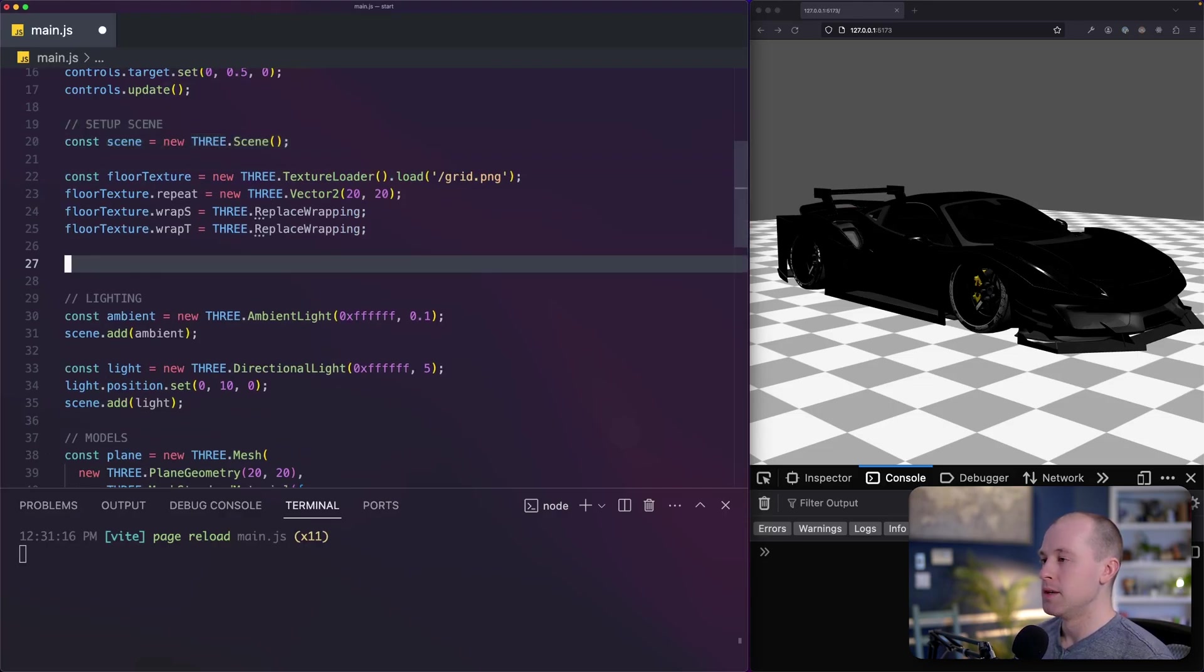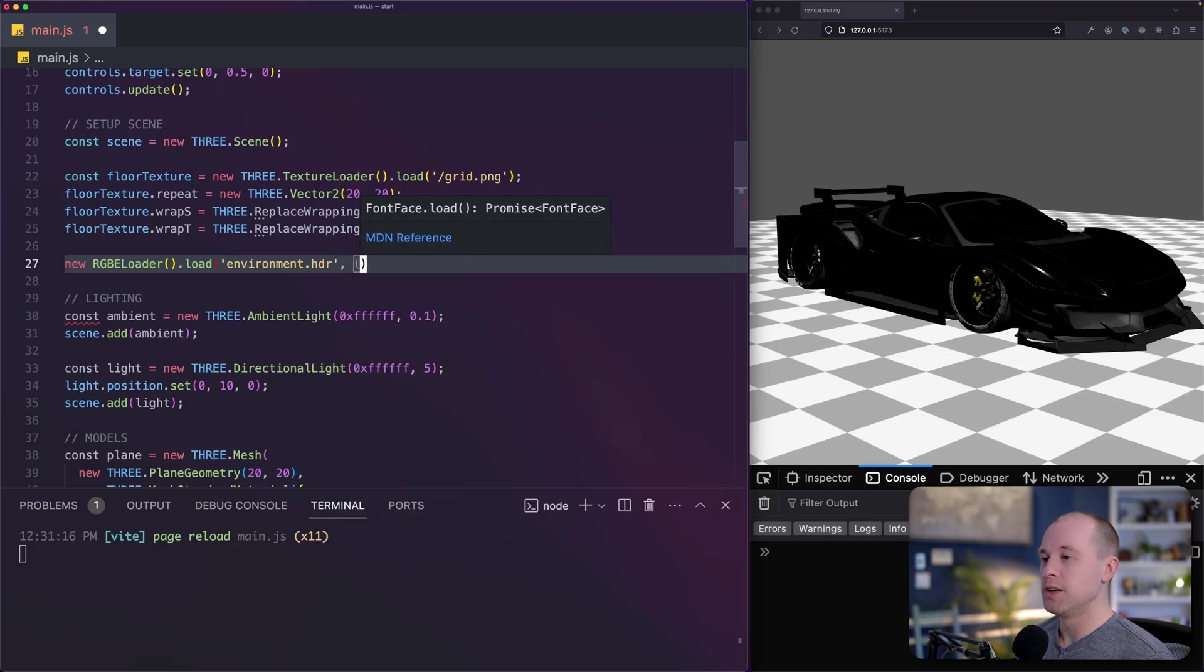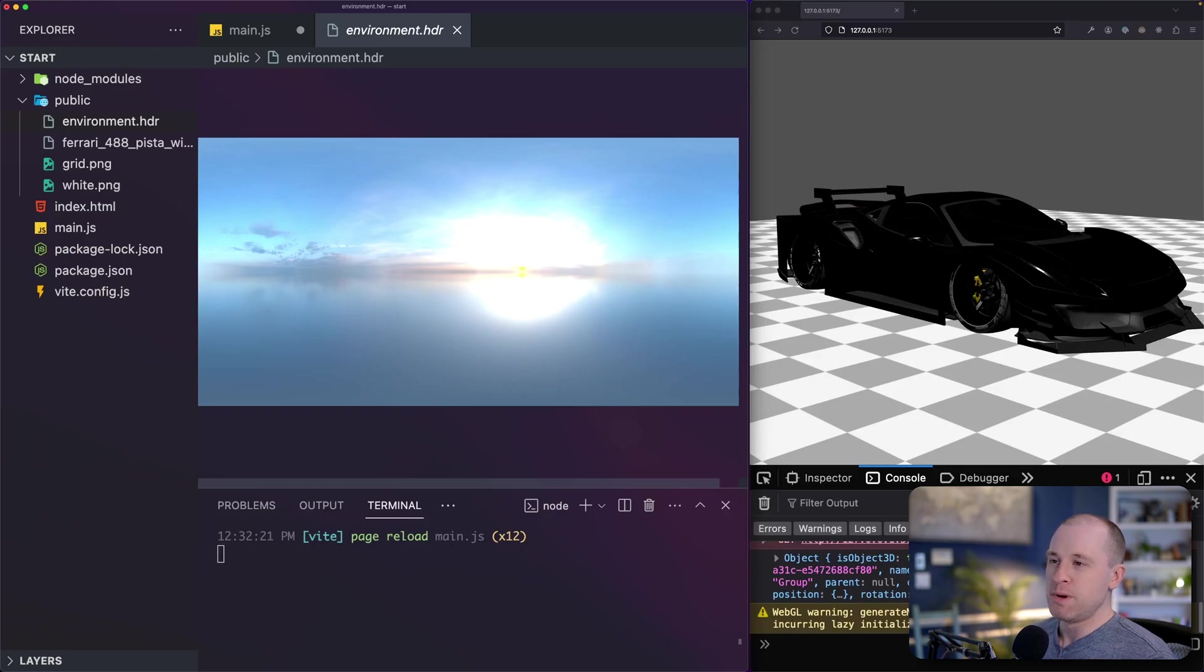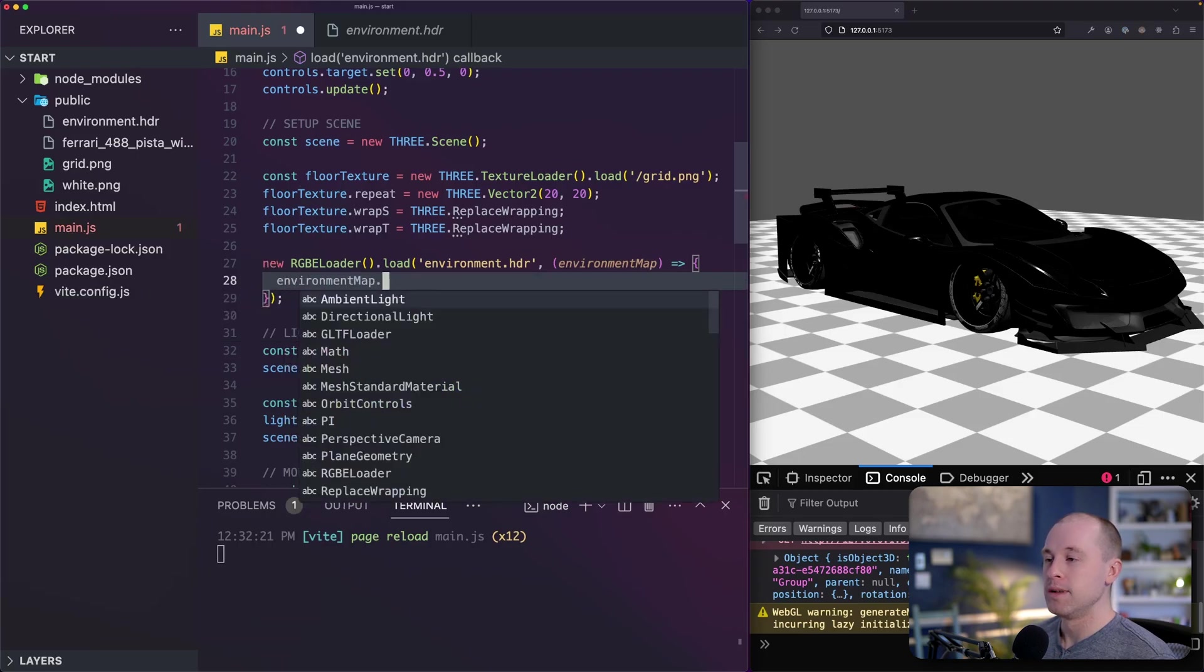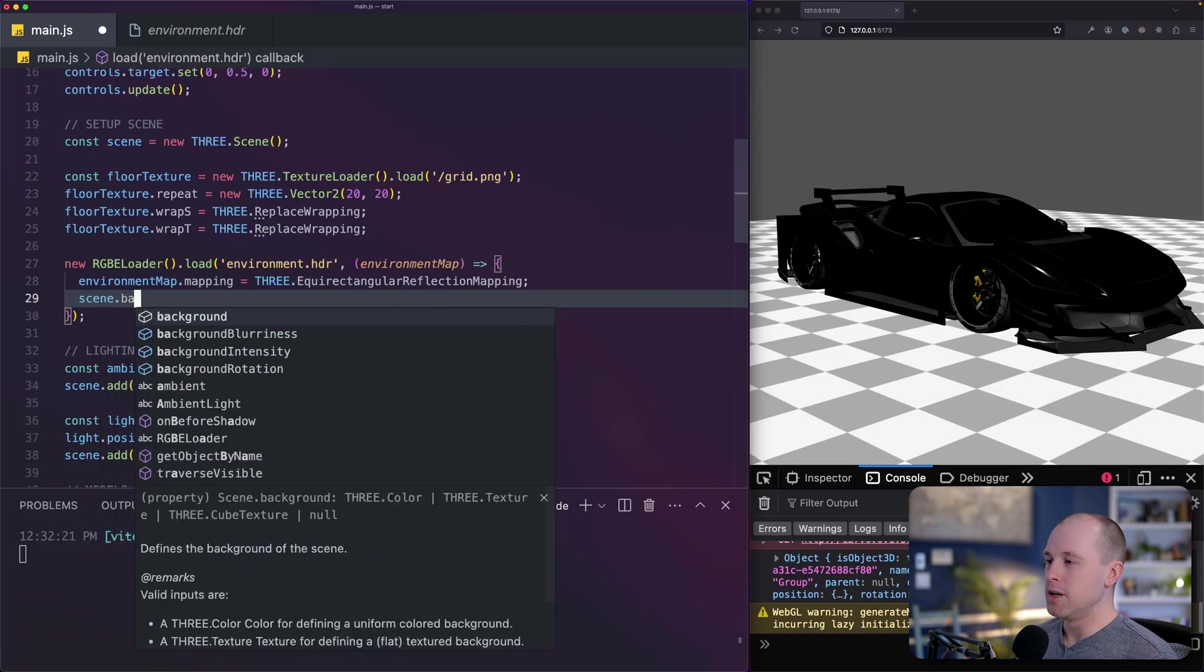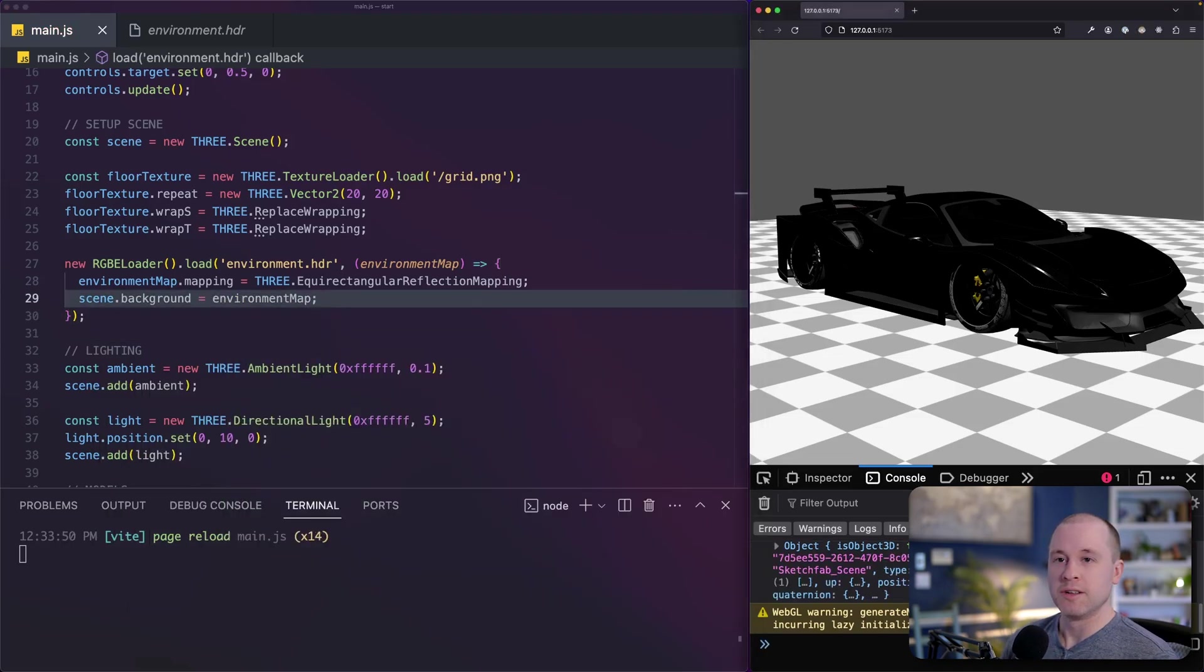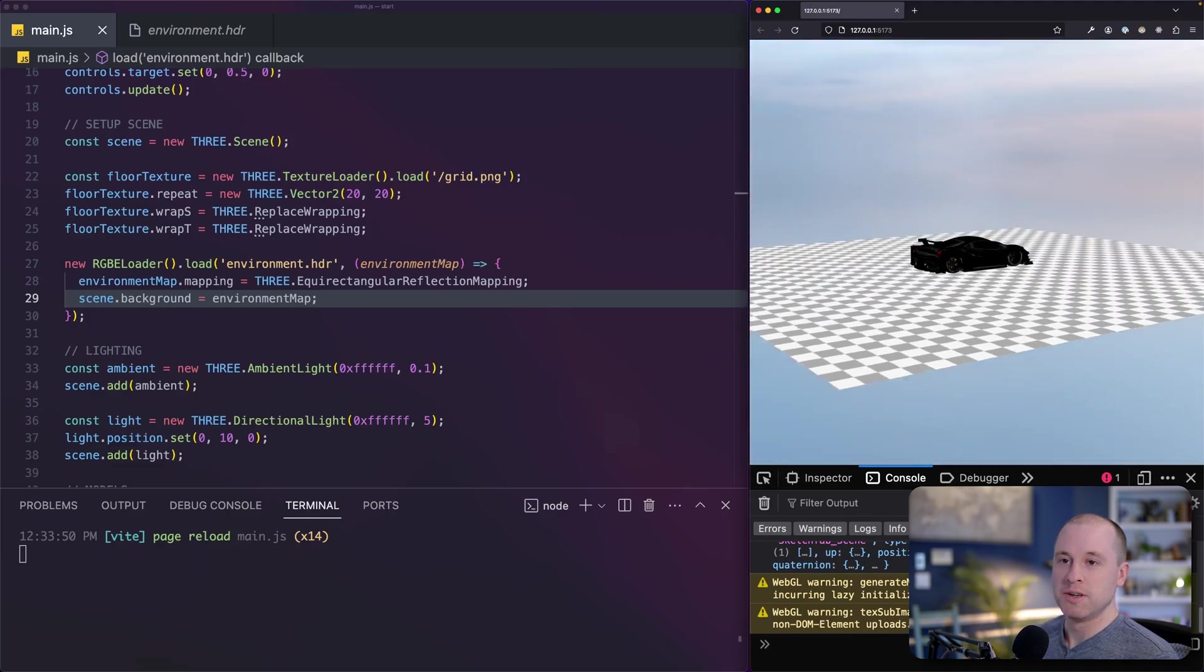We'll do new RGBE loader, load environment.hdr. Similarly to how we loaded the GLB model, we need to specify a callback function here. This will be our environment map. Now our environment file is using a special kind of mapping called equirectangular mapping. You don't need to know what that is, but we do need to make sure we set that on our texture. So let's see environment map. And we'll set the mapping equal to 3.equirectangularReflectionMapping. And then to set that as our scene background, all we need to do is set scene.background equal to our environment map. So if I hit save here, this might take a little bit of time because this environment map file is actually pretty huge. I didn't reduce this down at all. So I can rotate around and I can see our environment file has been loaded. Zoom out a bit here.